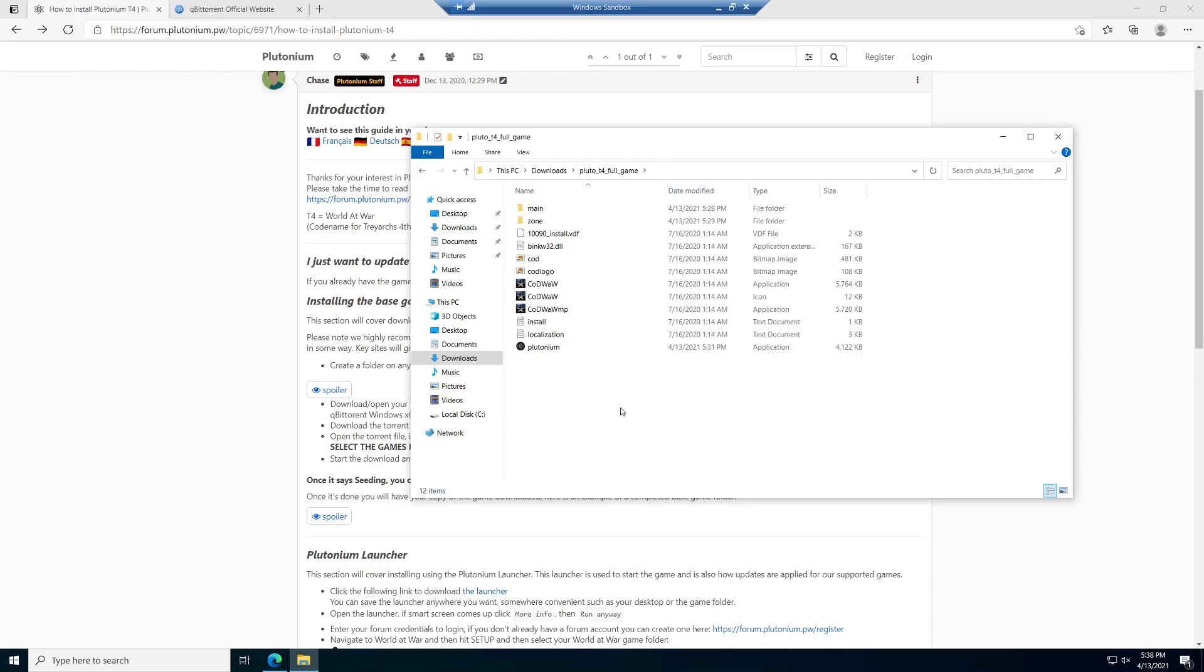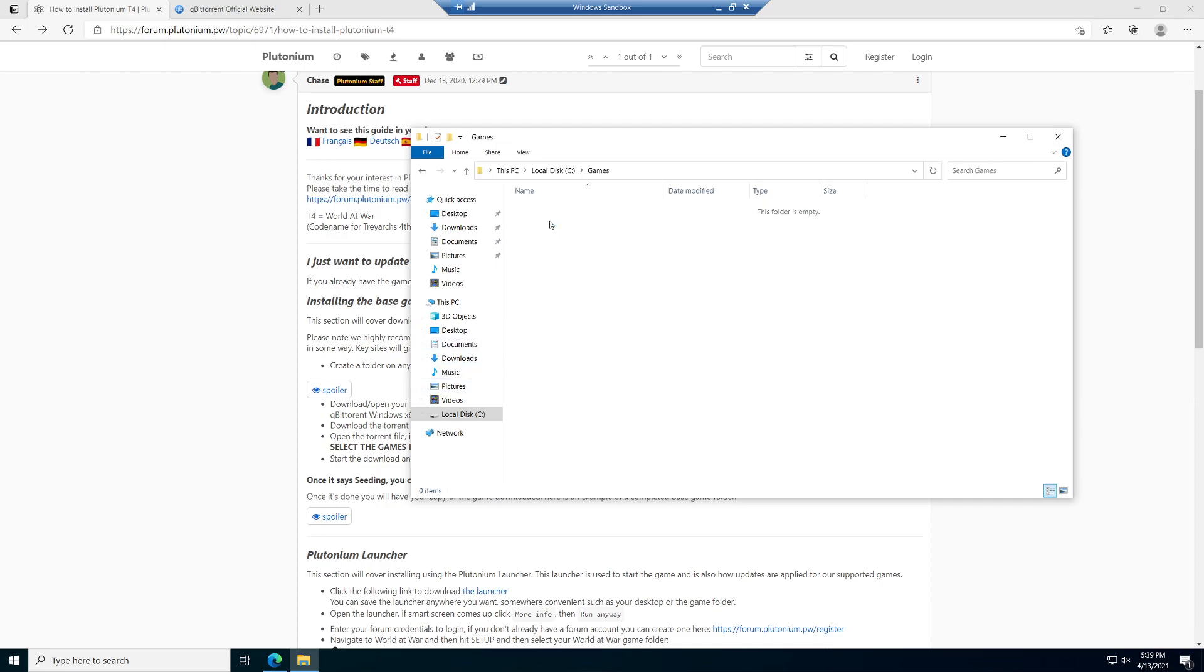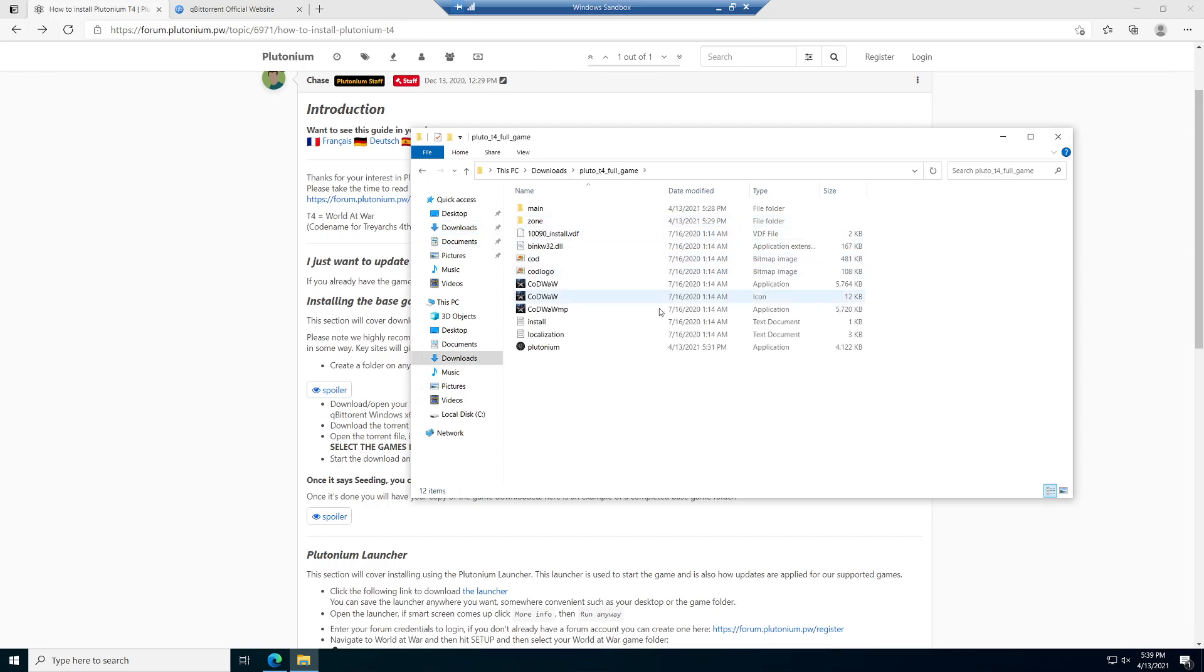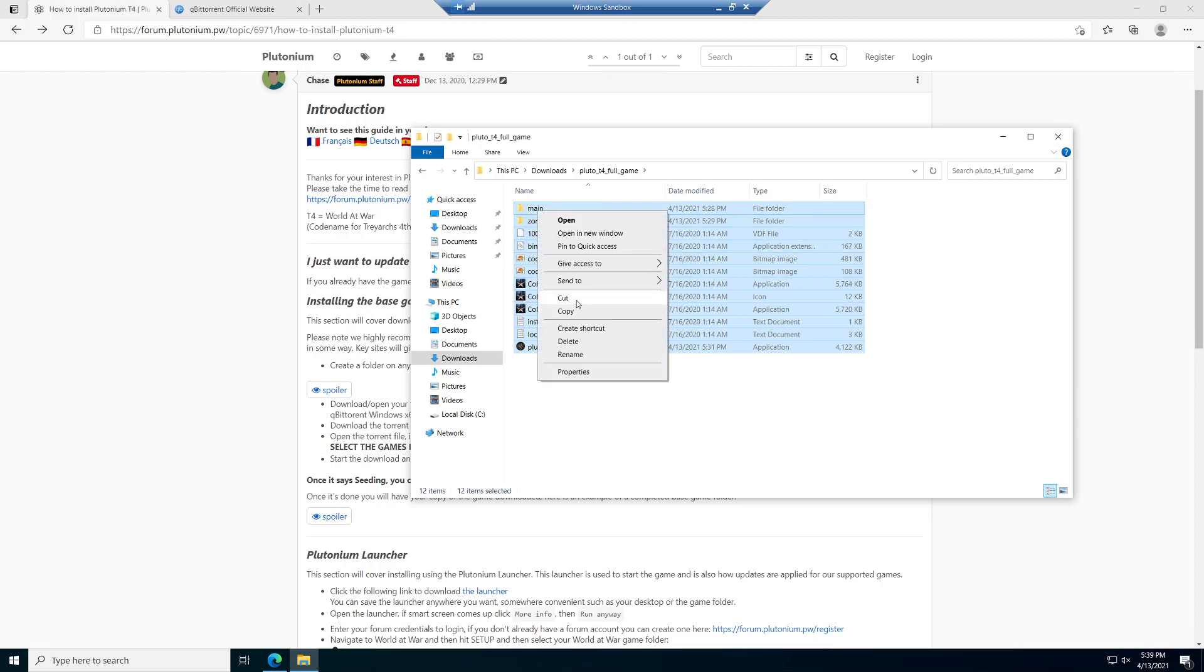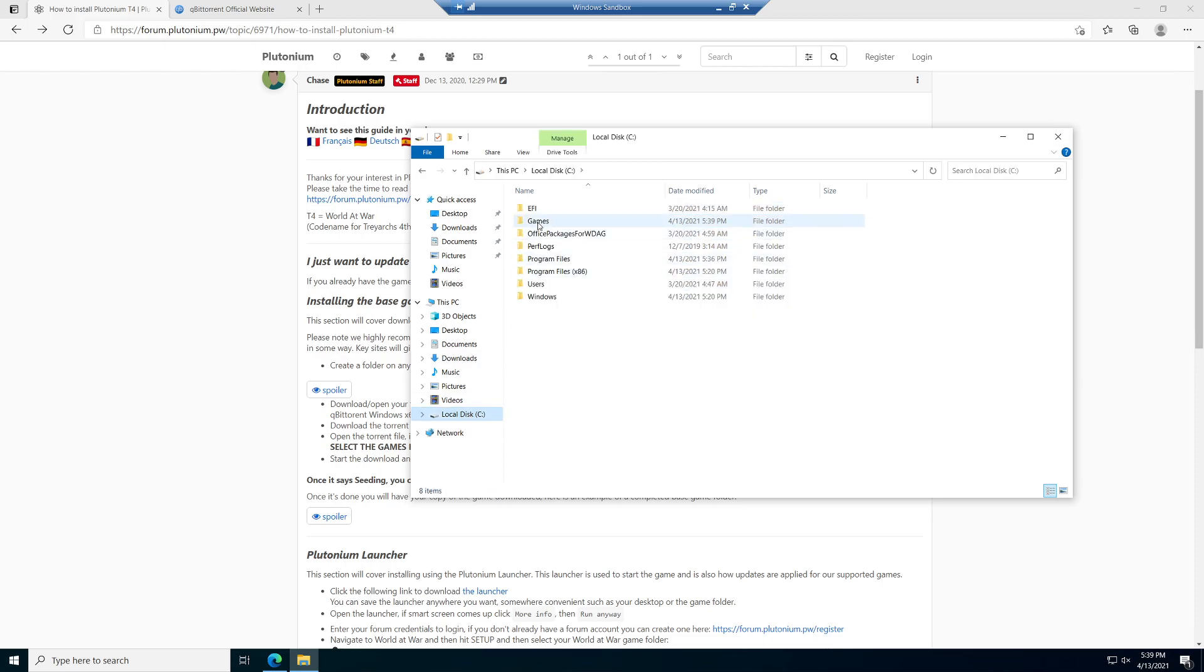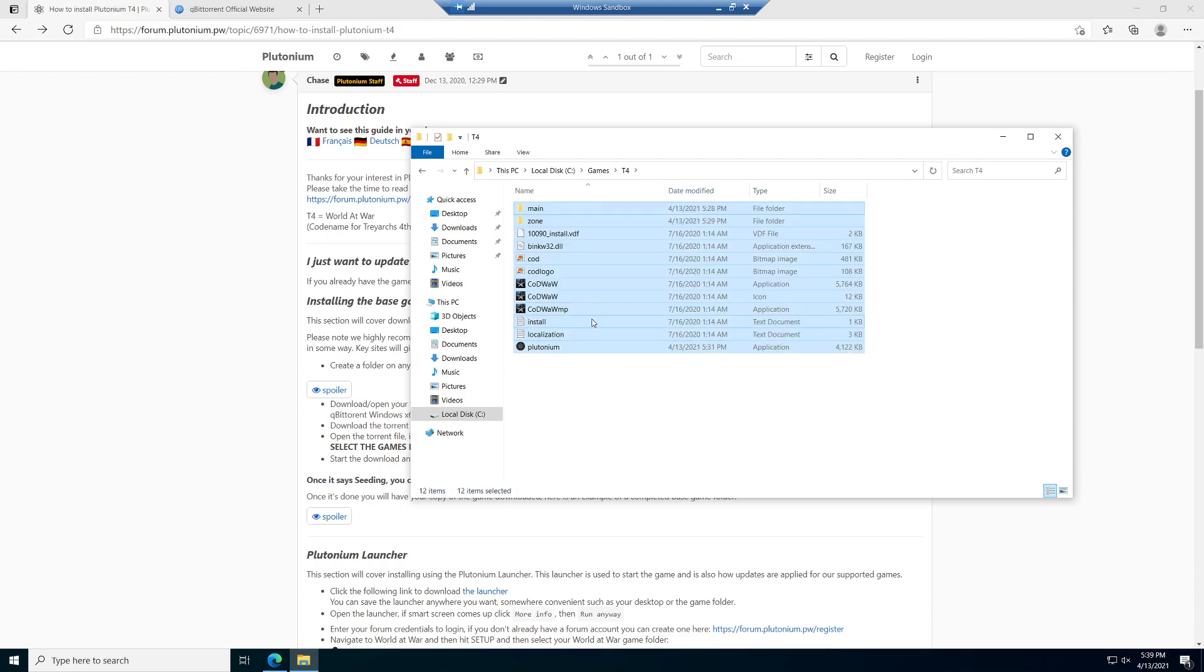What I would advise to do is maybe go to your C drive and make a Games folder. This can be any folder anywhere on your computer, but the guide recommends you create a folder called Games. I'm going to create a new folder inside of Games called T4, just to give some file structure to this. I'm going to go to downloads, go in this folder, take everything from it, do cut, go back to my C drive, Games, T4, and paste it in here. Boom, it's as simple as that.